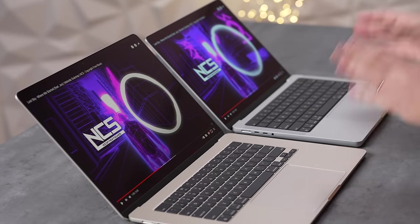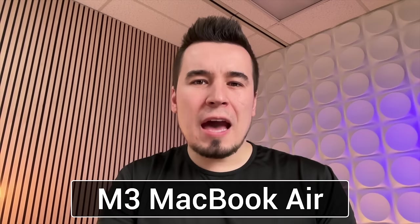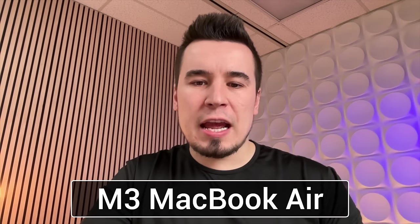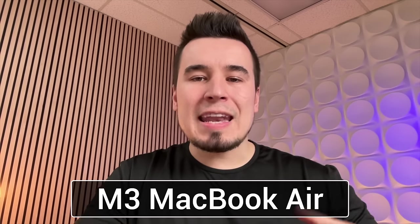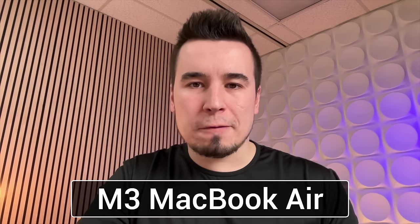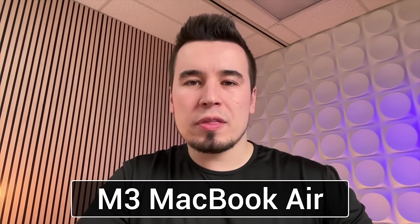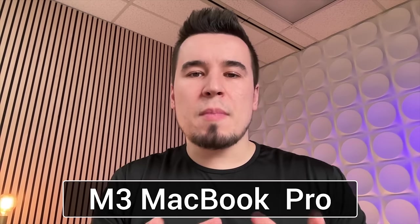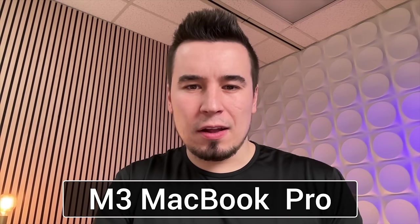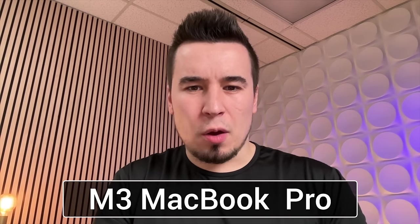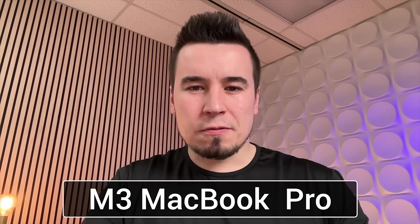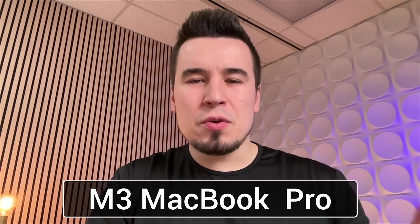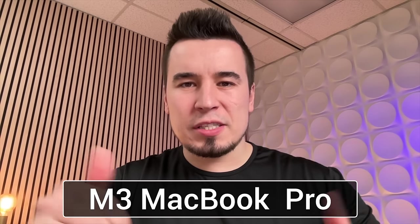They both have 1080p webcams. This is the 15-inch Air right here and it now supports the voice isolation mode for the microphone so it should sound better with less background noise. This right here is the MacBook Pro. As far as I can tell the actual image does look a little bit different, almost like this has more noise, so for some reason the Air looks a little bit better but you guys let me know your thoughts down in the comment section below.